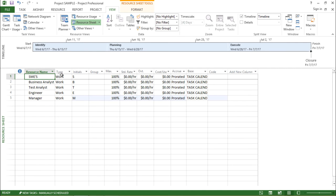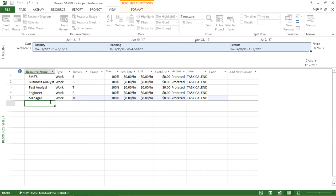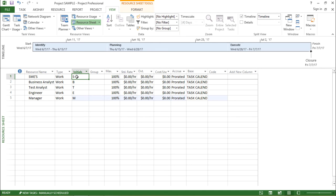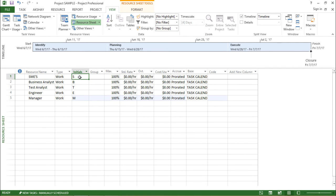Moving on to the next column — it talks about the type of resources. If I click on this drop-down box it says work, material, cost. We will be talking about different types of resources in my next videos. Then I have initials. Basically it has taken the initial of the very first letter of the resource name — S, B, T, E. I can also change this initial by typing manually, so I'll set SME, BA, TA, E for engineers, and M for managers.